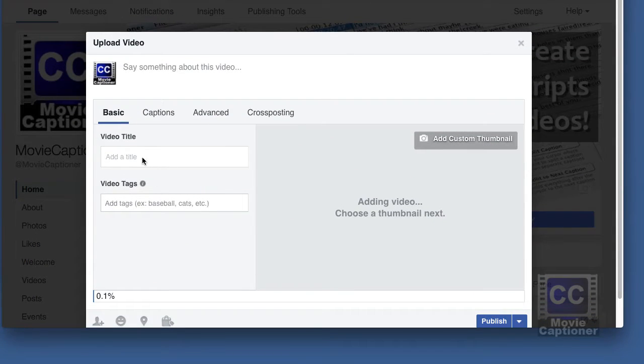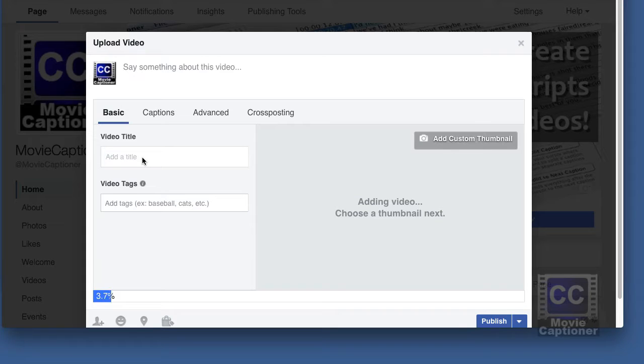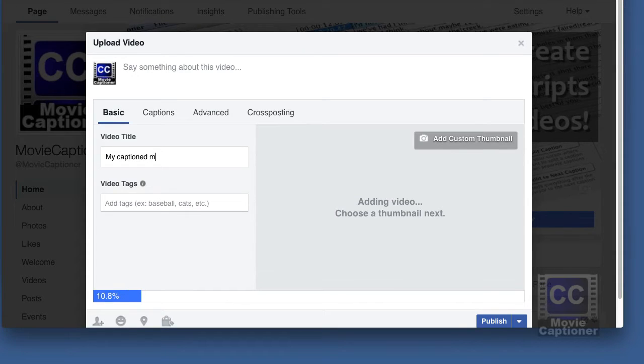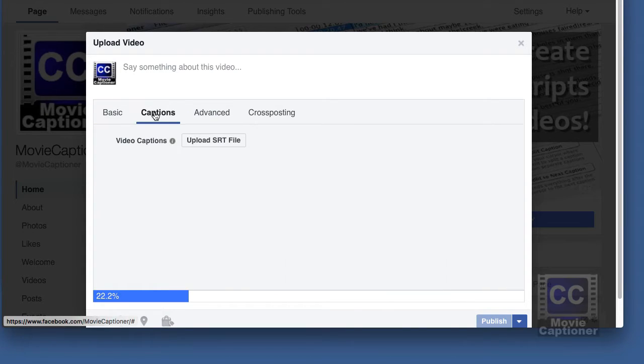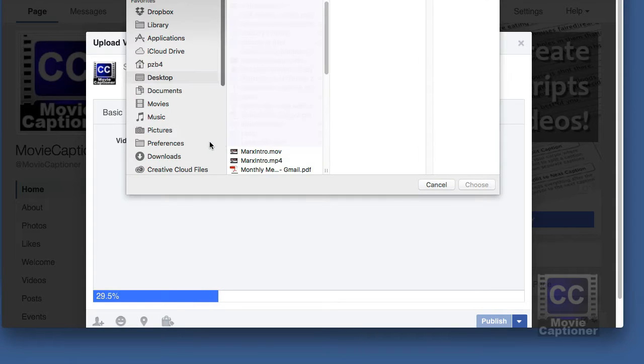While it's uploading we can add a title to our video. And then click on the captions tab. From there you will find the SRT file you saved to your desktop.